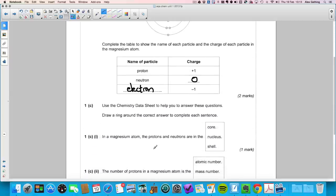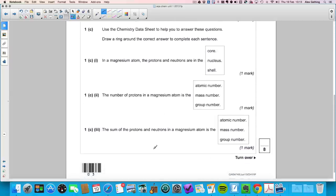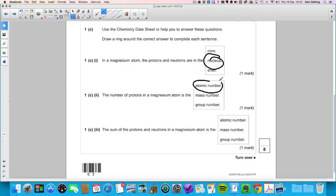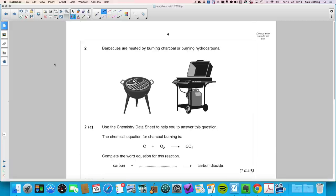Question 1c: draw a ring around the correct answer to complete each sentence. In a magnesium atom, the protons and neutrons are in the nucleus. The number of protons in a magnesium atom is the atomic number. The sum of protons and neutrons in a magnesium atom is the mass number.